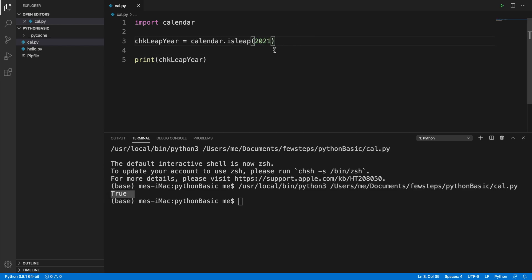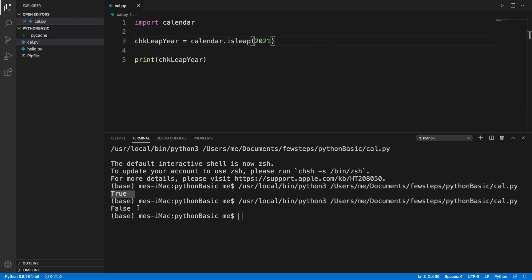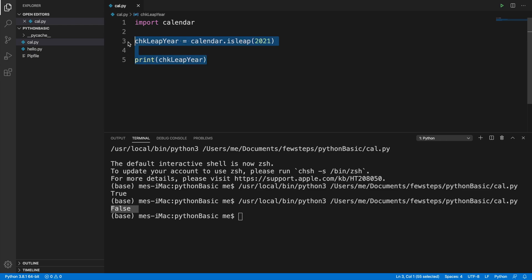Now let's check one more year — 2021 — to see whether it is a leap year or not. It is showing false, so 2021 is not a leap year. In this way you can easily check whether a year is a leap year or not, and you can also customize the output to print a message accordingly.